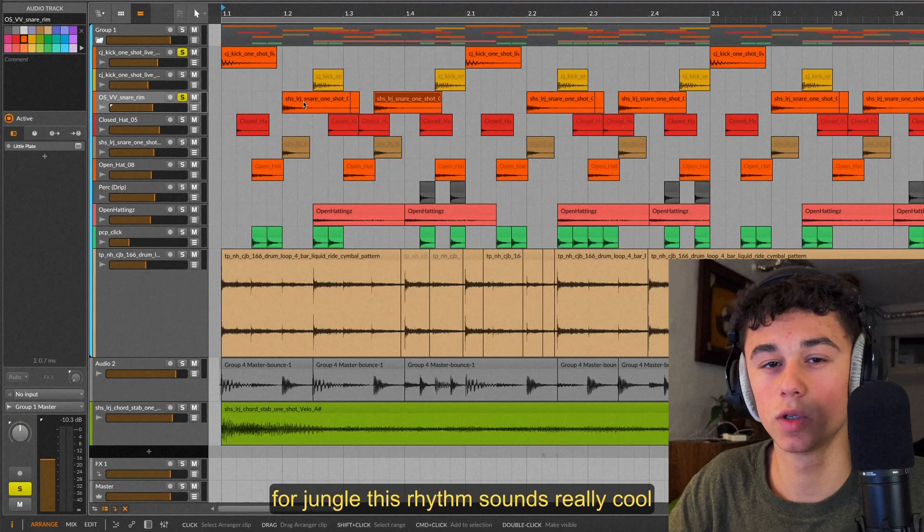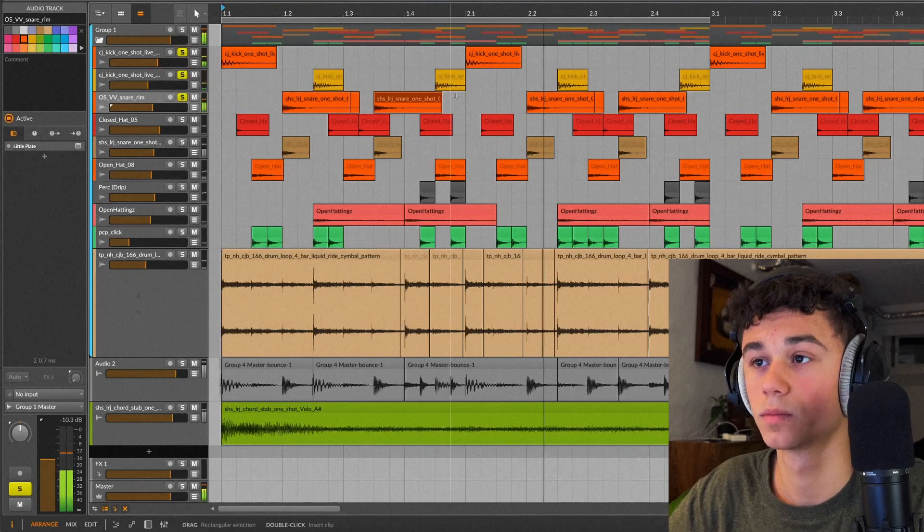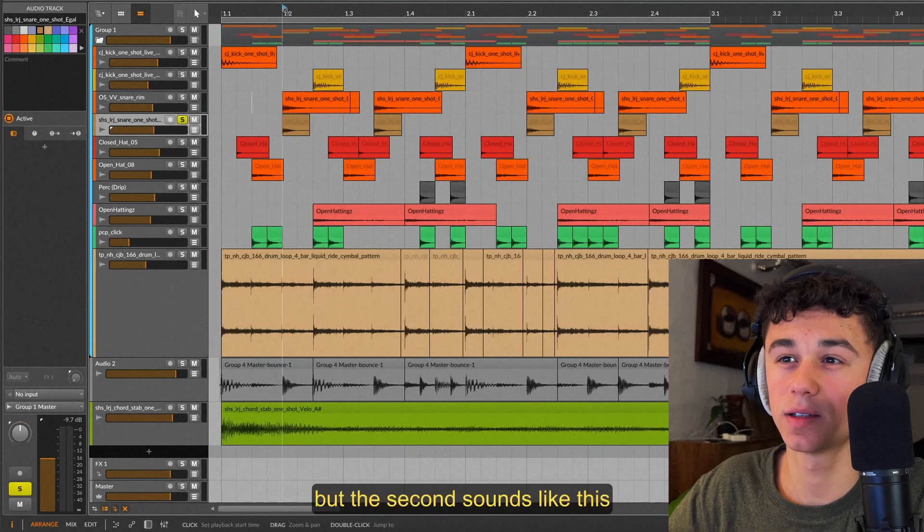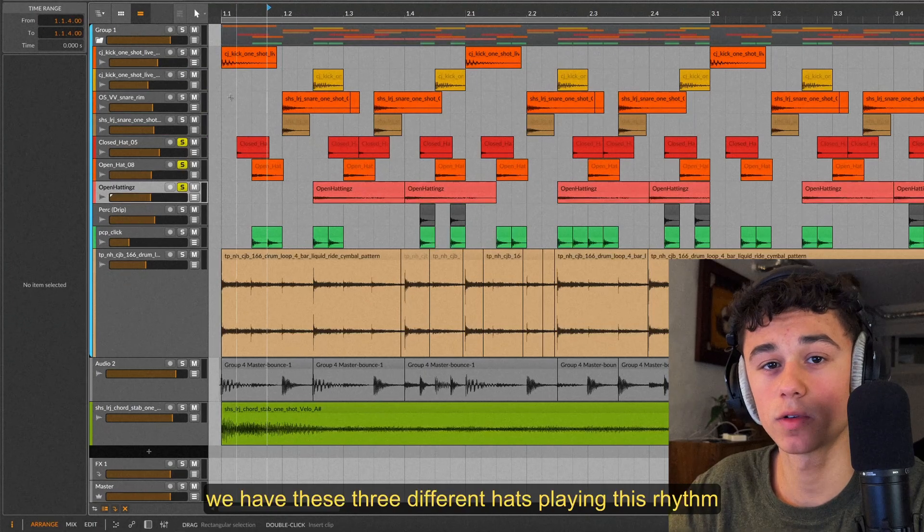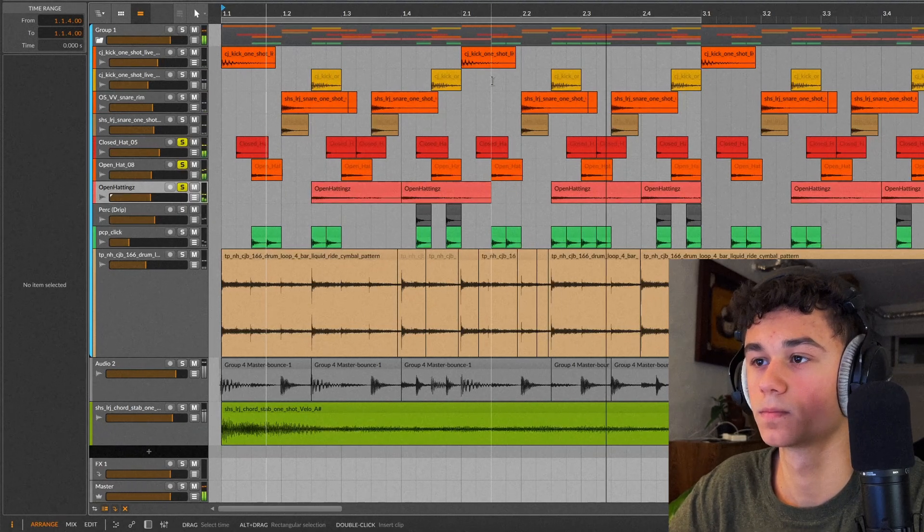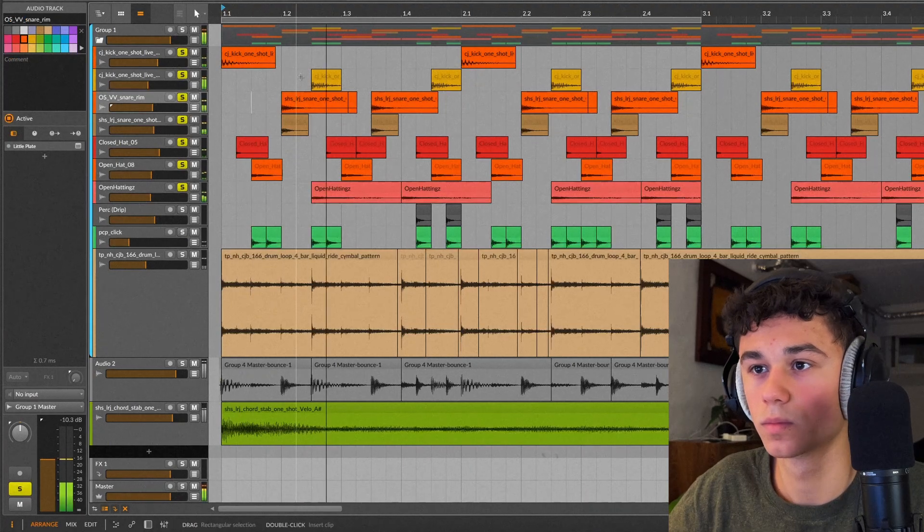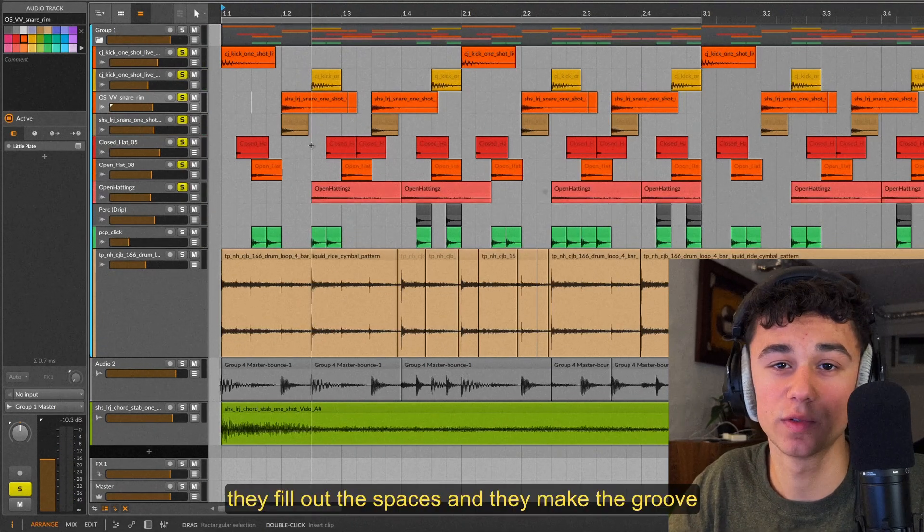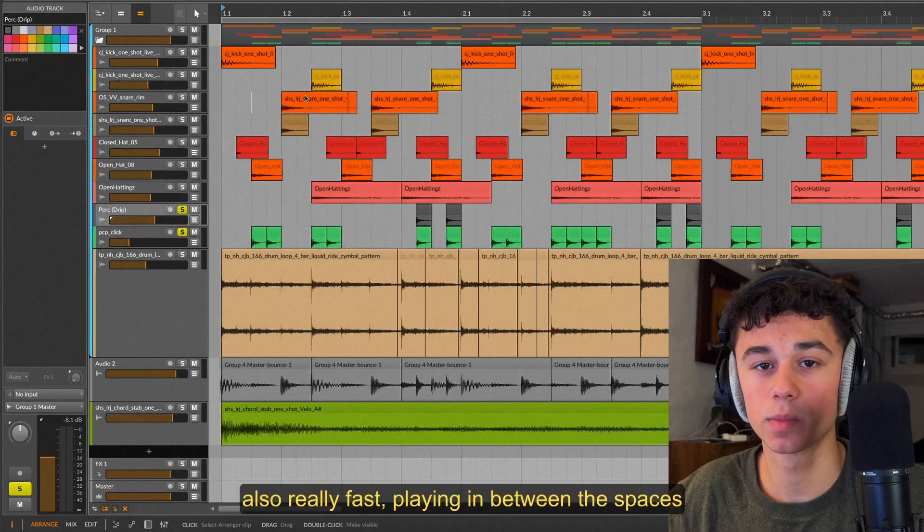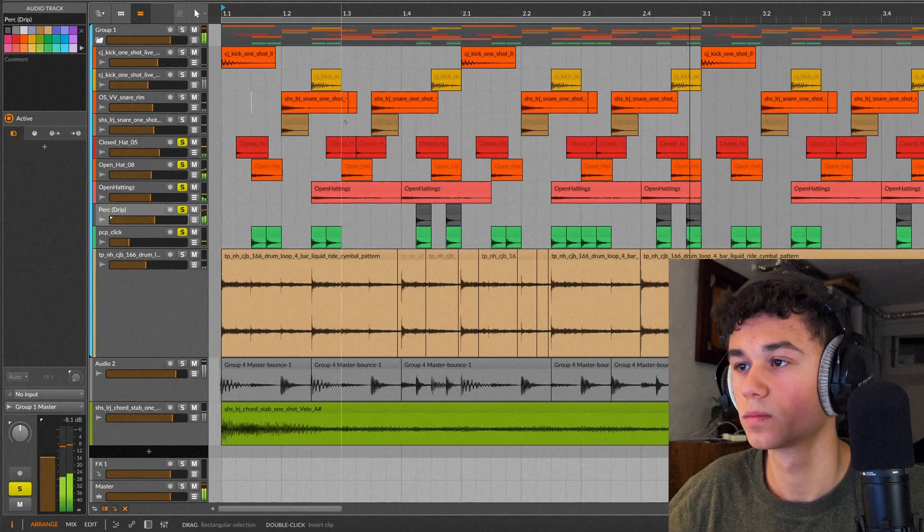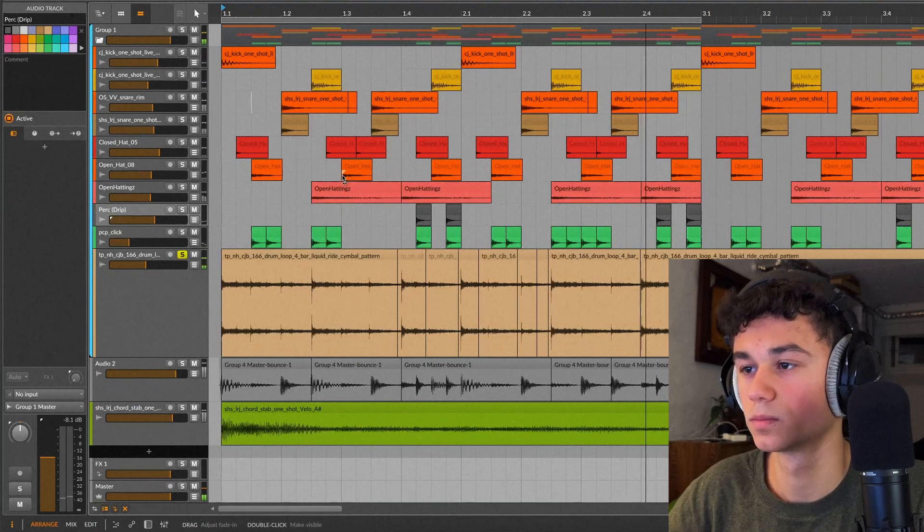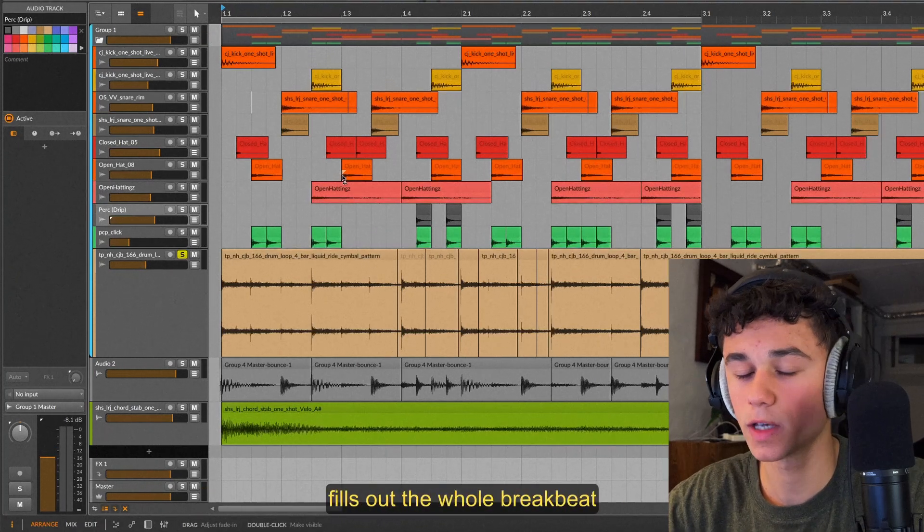For jungle this rhythm sounds really cool. On these two offbeats I've added a filtered kick which makes the groove sound like this. I completely forgot but there's another snare lower under here. The first one just sounds like this but the second sounds like this. The two sound like this. We have these three different hats playing this rhythm. The fast hats here also really add energy to the breakbeat. They fill out the spaces and they make the groove. Next we got these two percussion sounds here, also really fast playing in between the spaces just like the hi-hats. Hats and the percussion together sound like this. Lastly I added this ride pattern. Not only does it add some rhythm but the noise from the ride fills out the whole breakbeat.